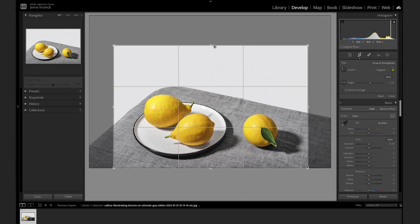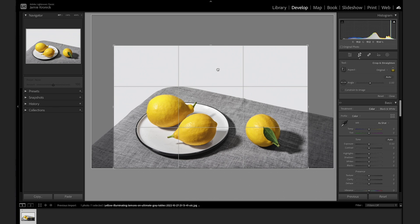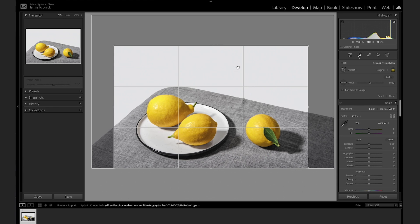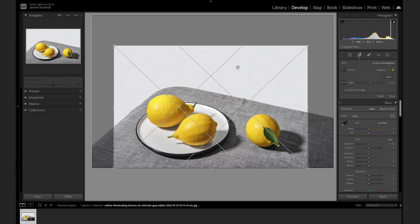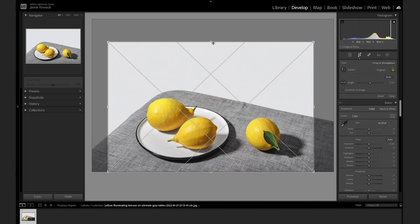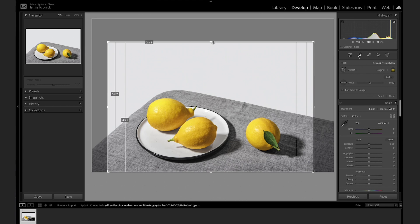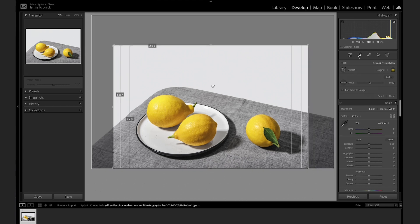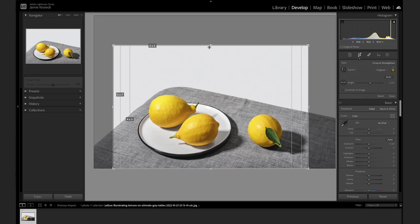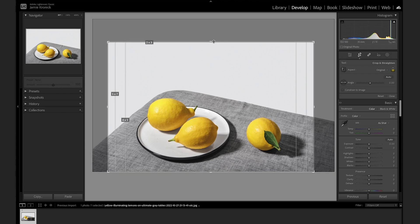I particularly like the overlay that has the different crop ratios all in one, so I can easily visualize a crop for Instagram or for print. Be sure to cycle through these and try them out if you're looking to try out some new crops.